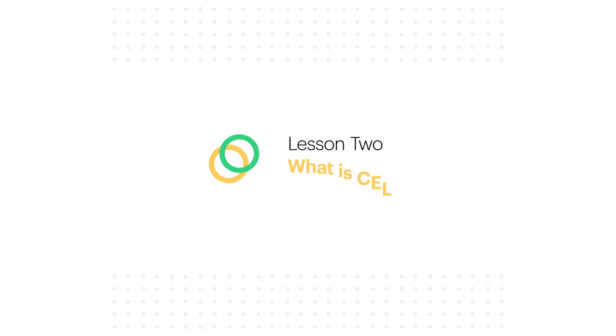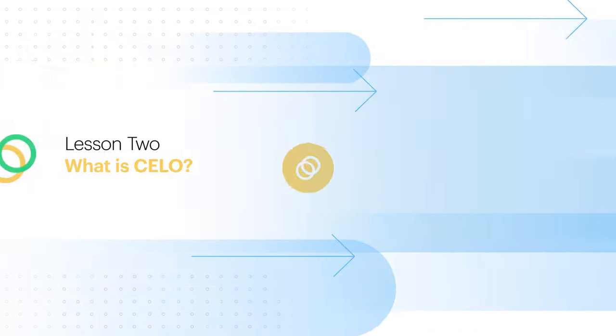Lesson number two. What is Celo? This is Celo, Celo's native asset.